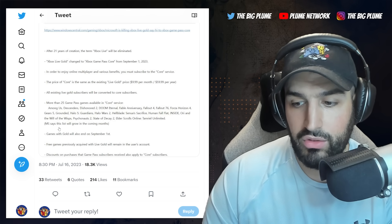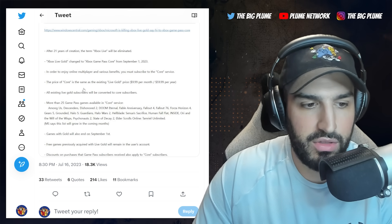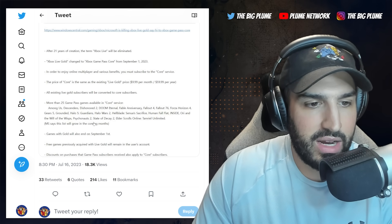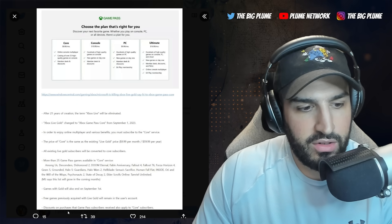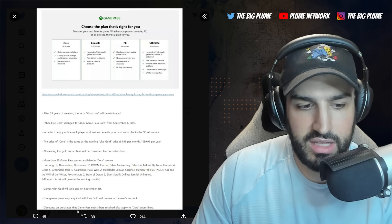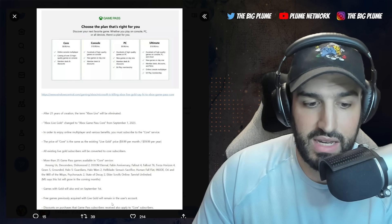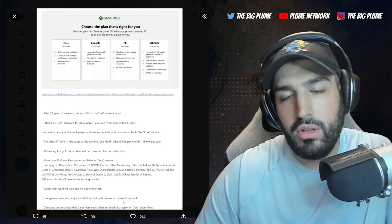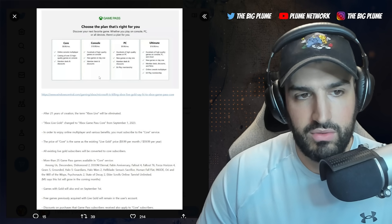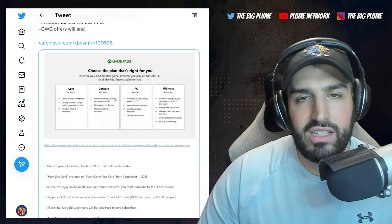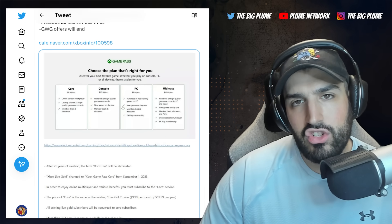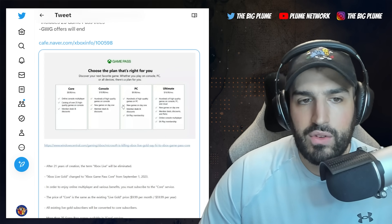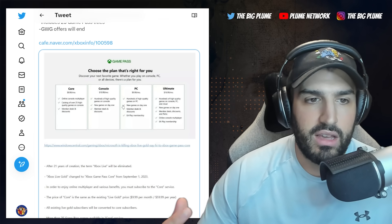So make sure if you want to redeem the last couple of months of your Xbox Live Gold games, go get those because you will still be able to play them. They still will remain with you. Now there's some other features here to keep in mind. It says discounts on purchases that Game Pass subscribers receive will also apply to the Core subscribers.